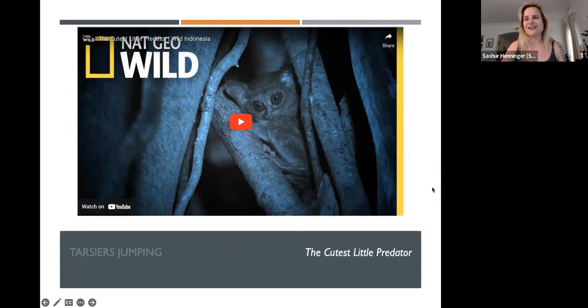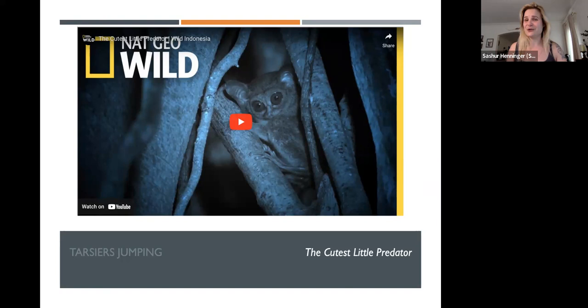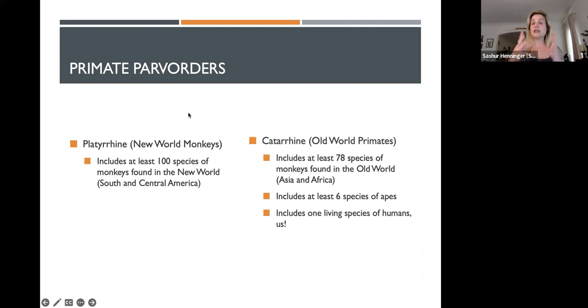Tarsiers are adorable — you're either terrified or completely charmed by them. The only place I know you can see them is at the Bronx Zoo in their nocturnal environment captivity exhibit. Tarsiers are a very cool primate and definitely a good contender for a paper.